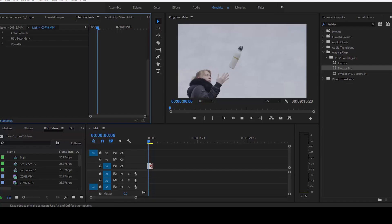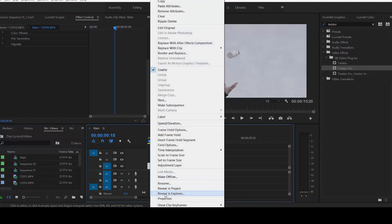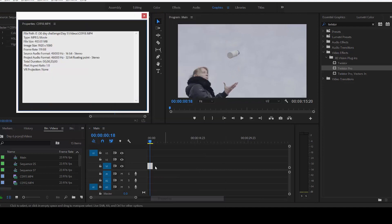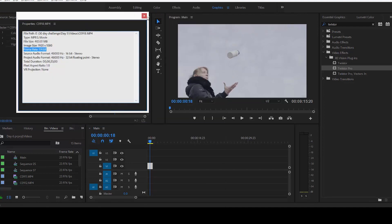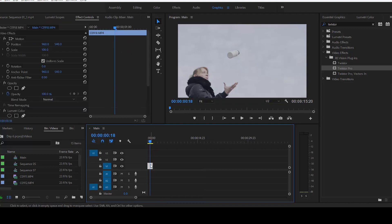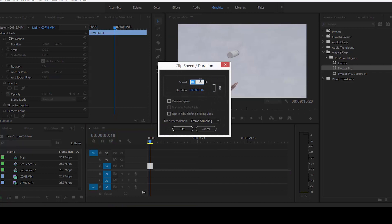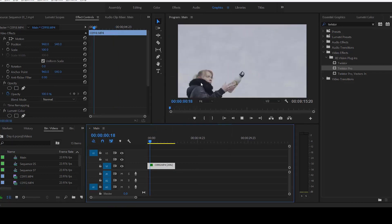The second problem is that the clip doesn't work well if it's at a different native frame rate than the sequence. So if you're editing on a 24 frames-per-second timeline and your clip is 120 FPS or 60 FPS, you actually want to nest it. Go ahead and slow it down normally in your computer before you nest it — so if it's 120 frames per second, slow it down to 20%.